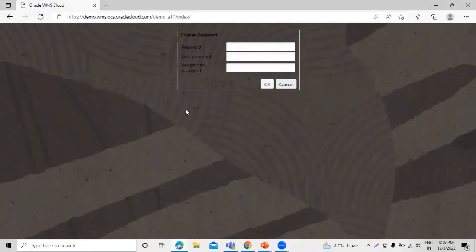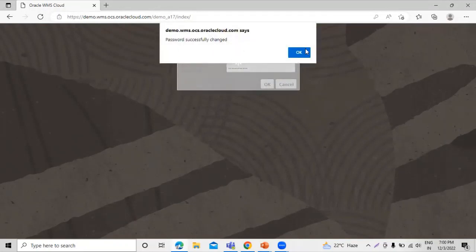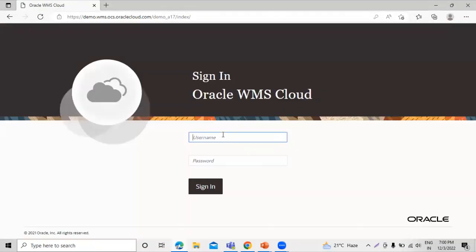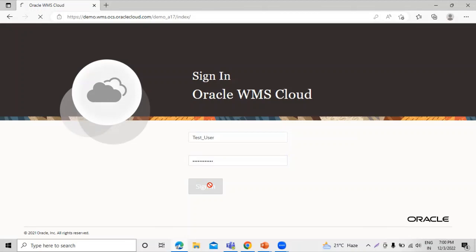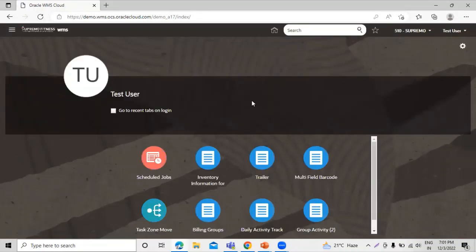During user creation we checked a checkbox so that we need to change the password upon first login. Let's enter and confirm the new password and hit OK. The password was successfully changed. Now let's log in again with the new password. You can see I've successfully logged in as the test user.